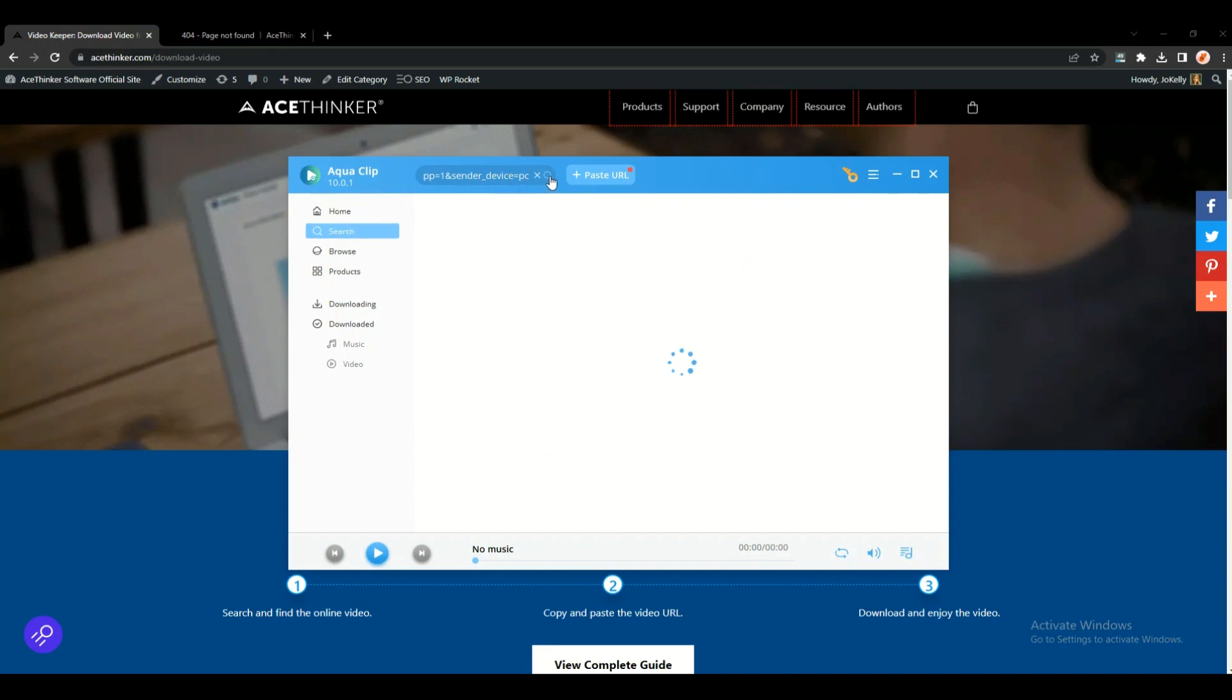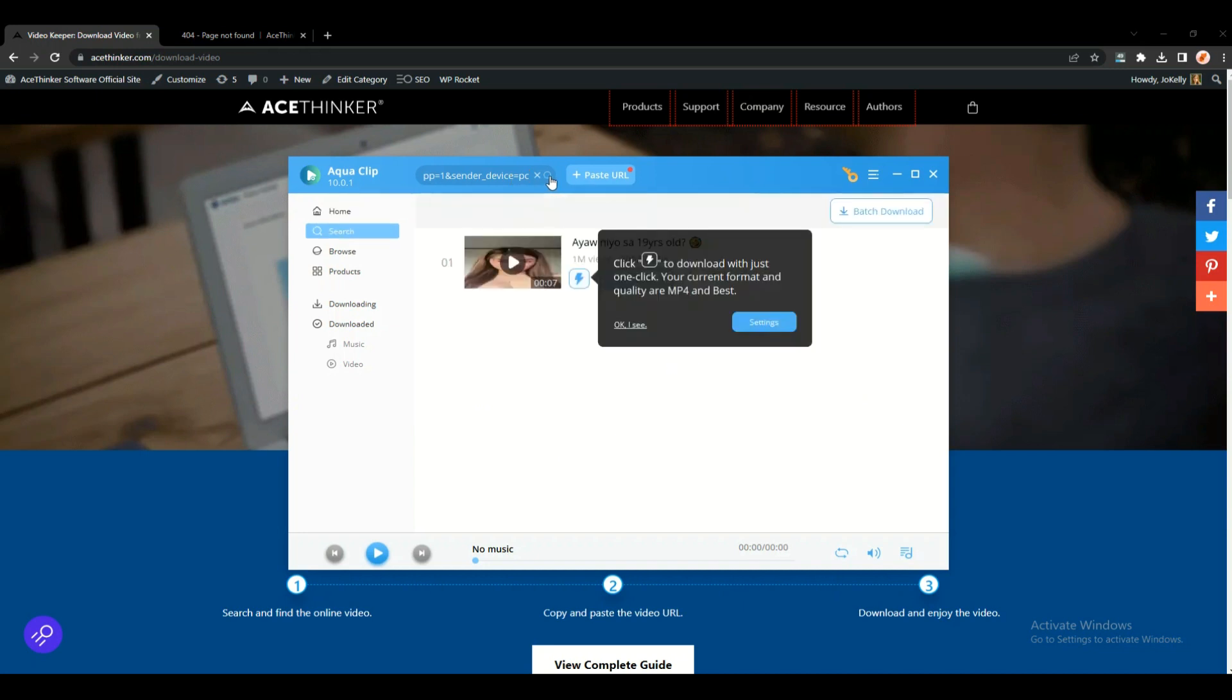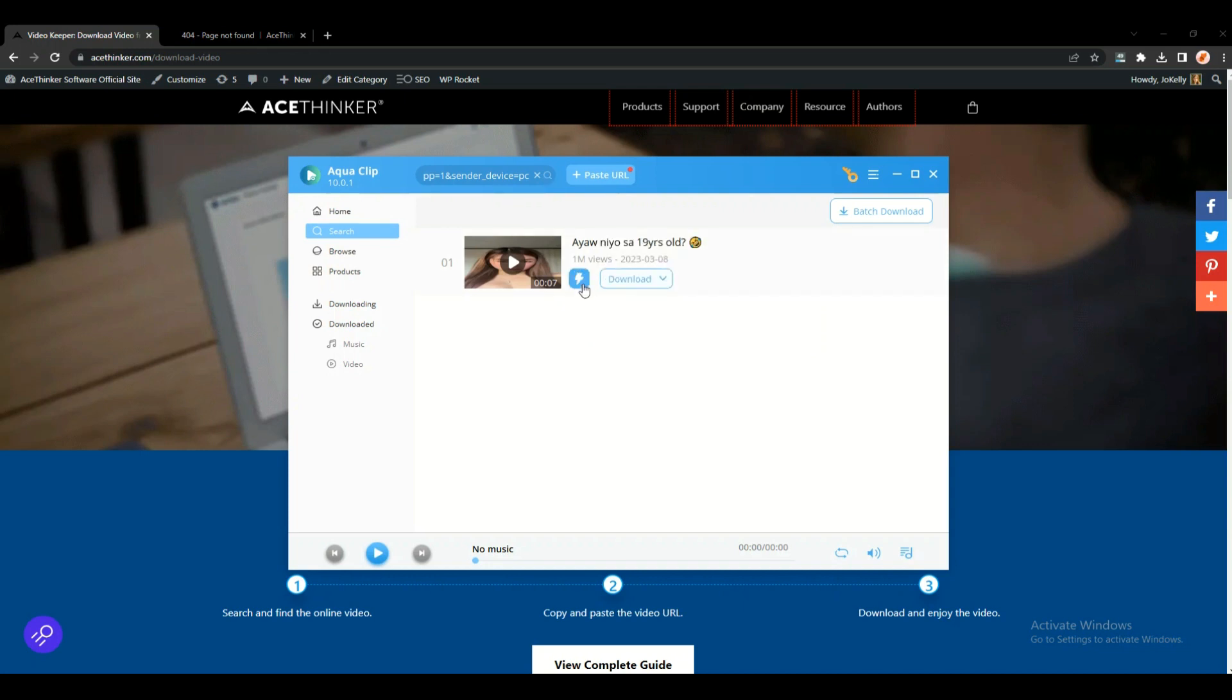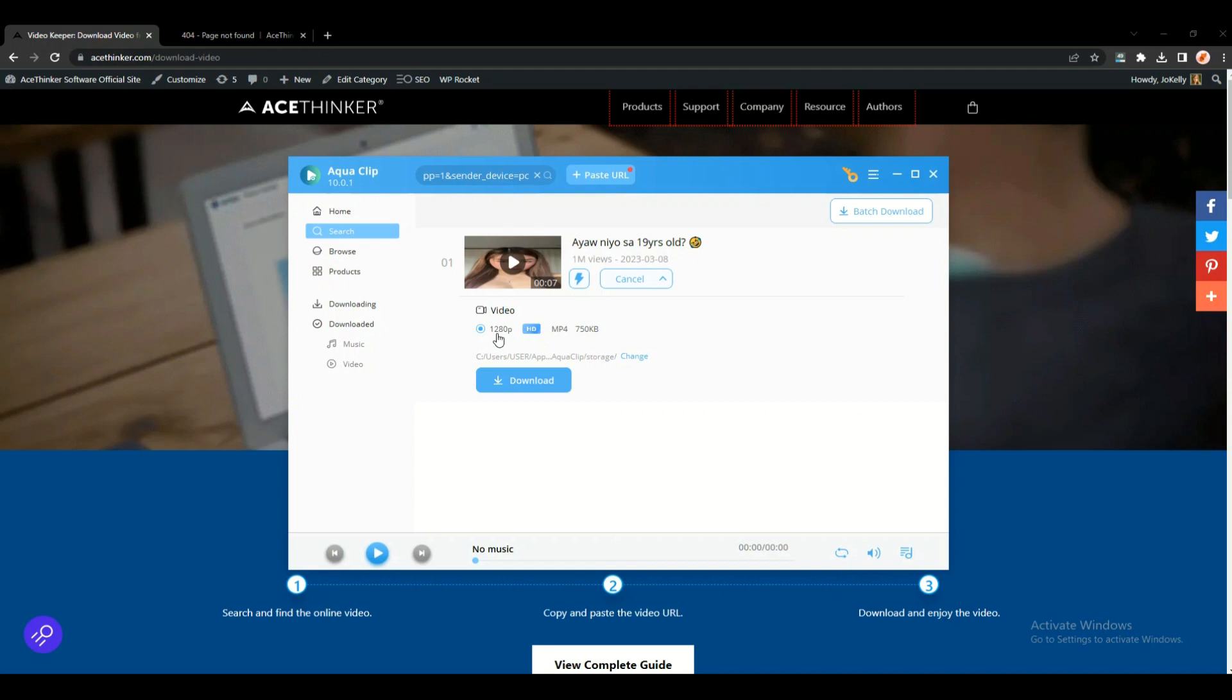To download the video, you can click the lightning button to download the video instantly, or you can click the download button to be able to select the quality of the video and also select the directory. Click download and the video will start downloading.